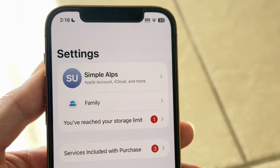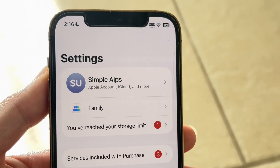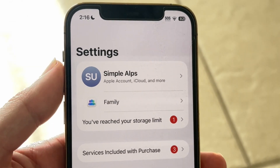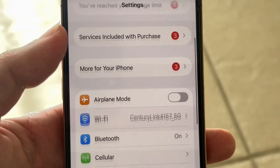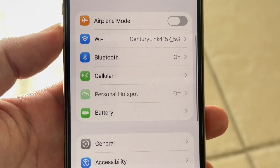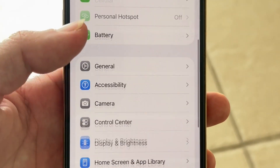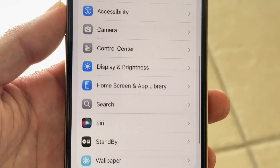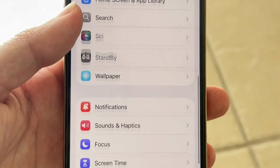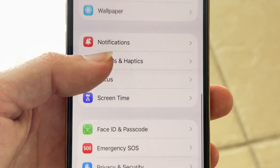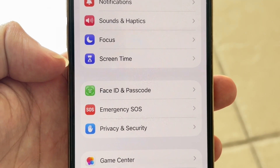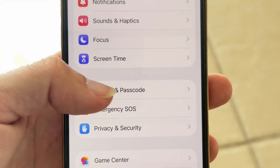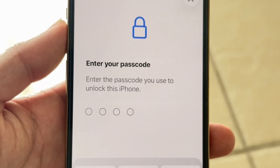Open up Settings and you'll come to this particular page. Next, scroll down until you find the option that says Face ID and Passcode.